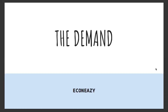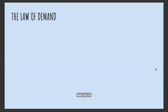Hi everyone and welcome to Econ Easy. Today's video is going to be about demand, and the next video is going to be about supply.